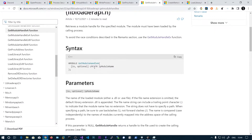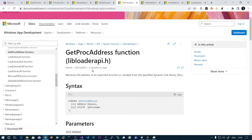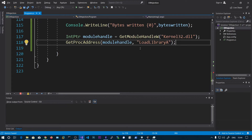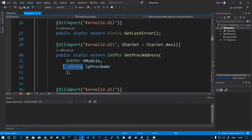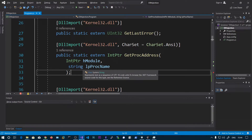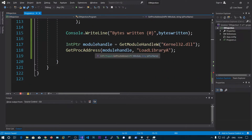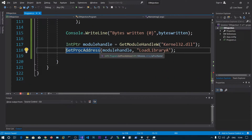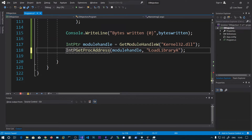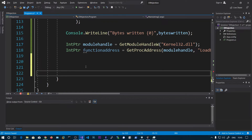The return type is the function address. So we get the function address and we can pass that to CreateRemoteThread.